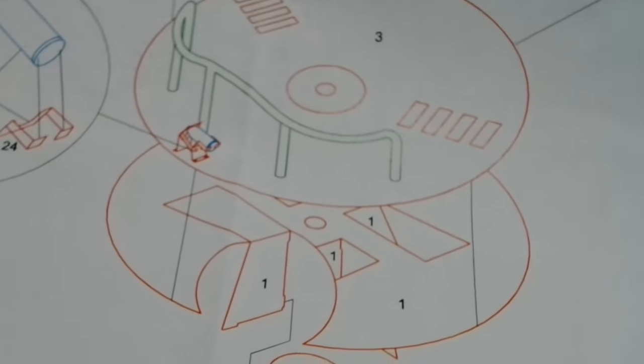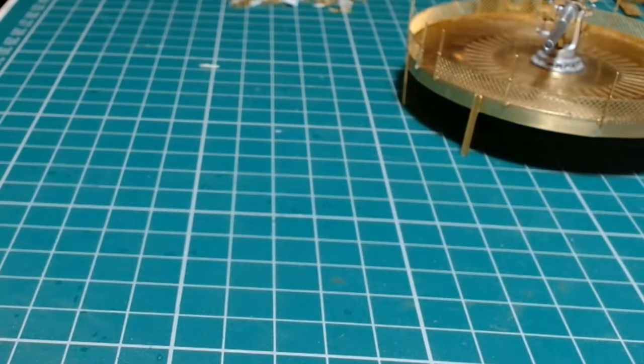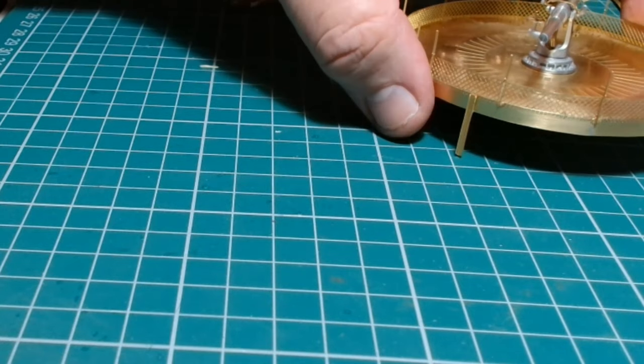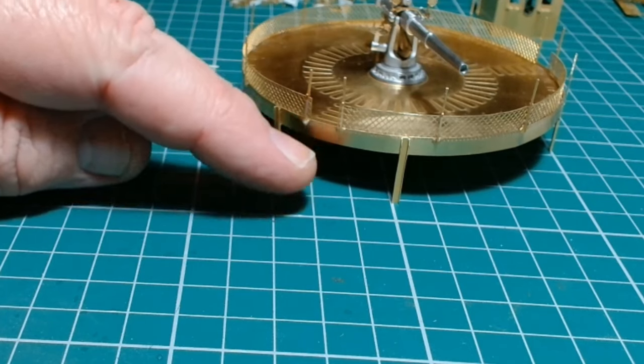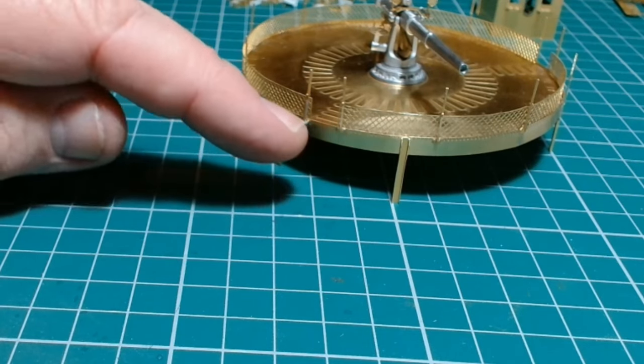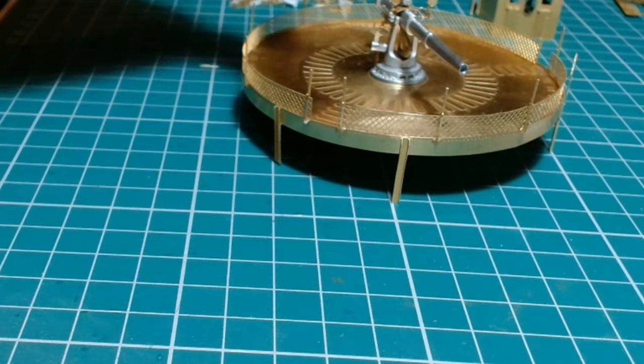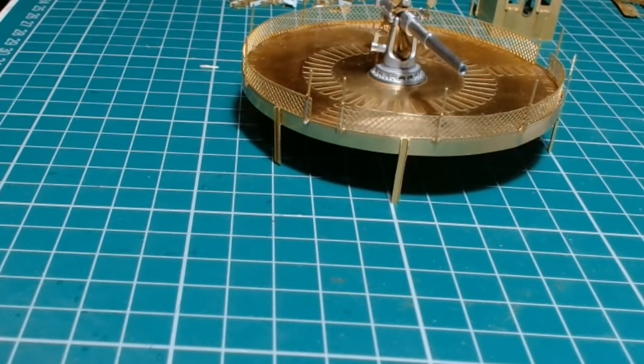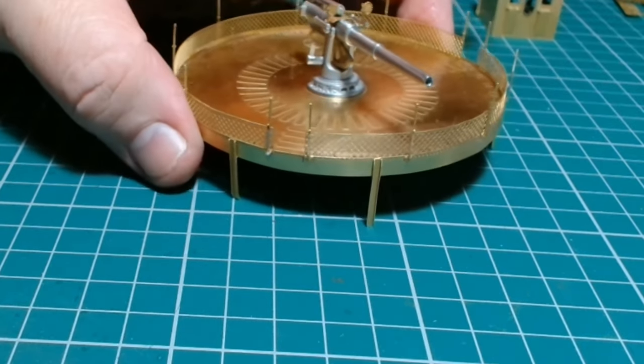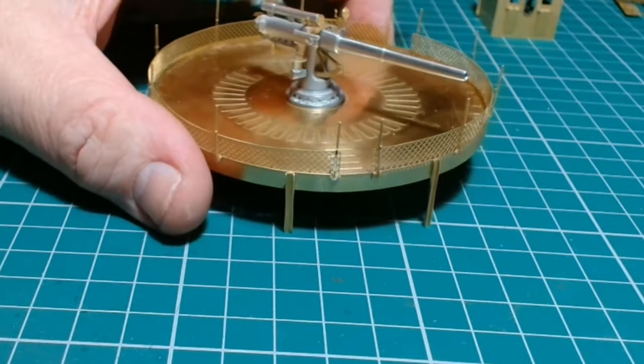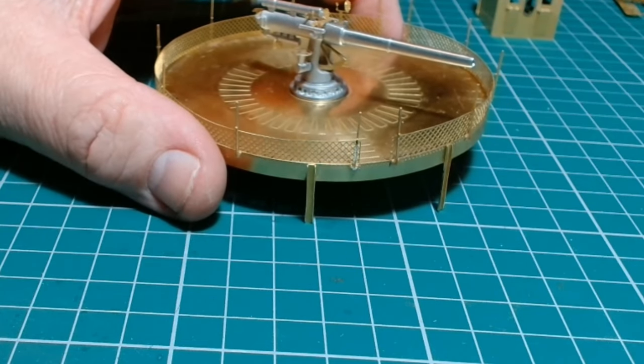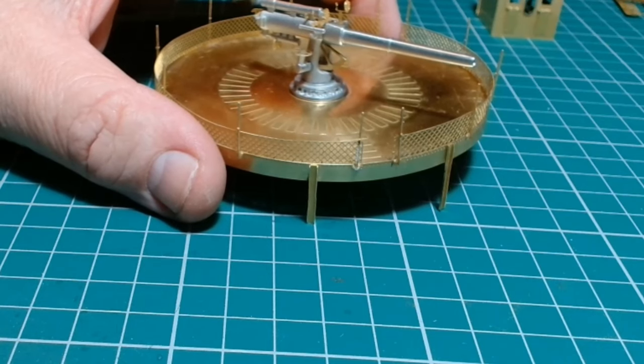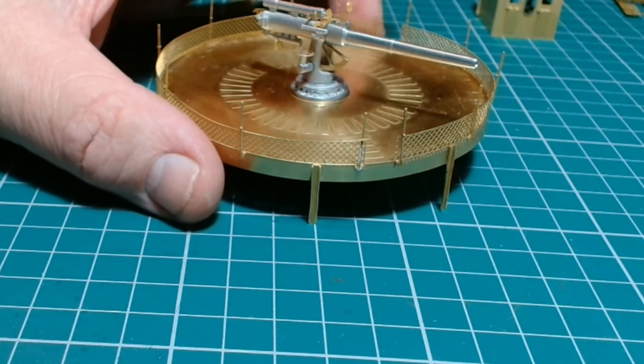The only other thing I've got left to do really is build the steps that come down to the deck from the two entrances onto this. Overall, a lot of work gone into this, but it does look fantastic. The difference between this and the kit part—there's just absolutely no comparison. It's definitely worth the effort.